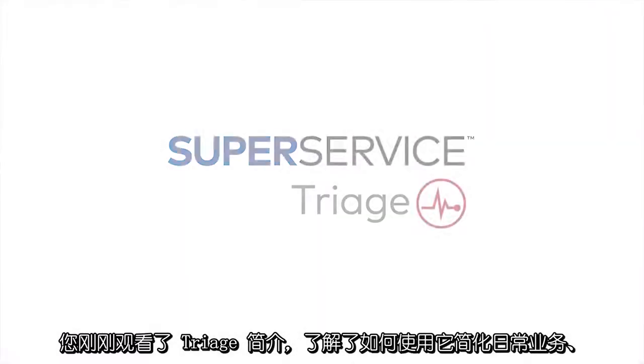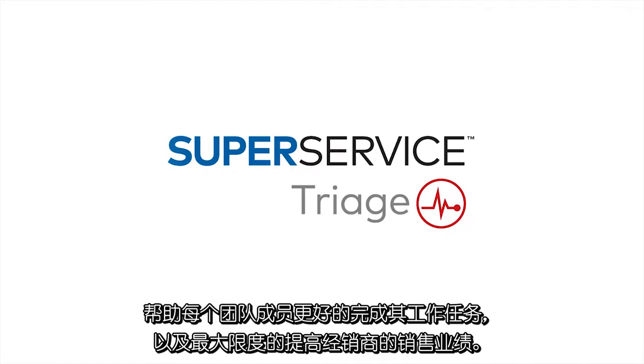You've just seen an overview of Triage, and how it streamlines day-to-day business, supports each team member to perform their role, and maximizes the performance of your dealership.